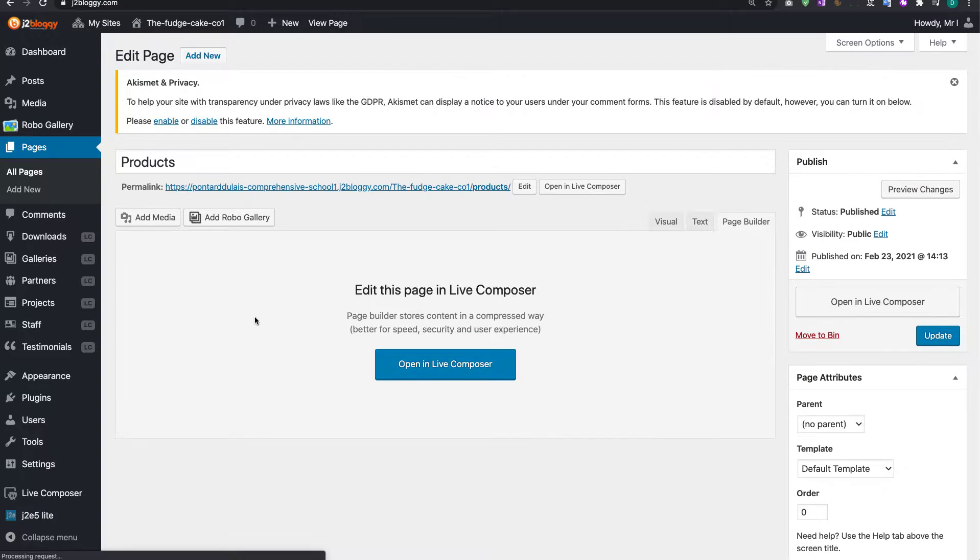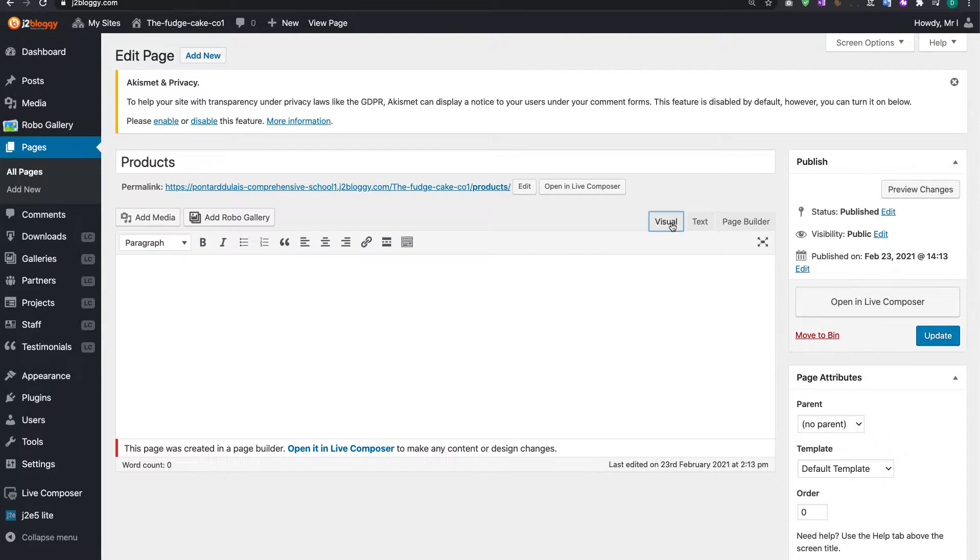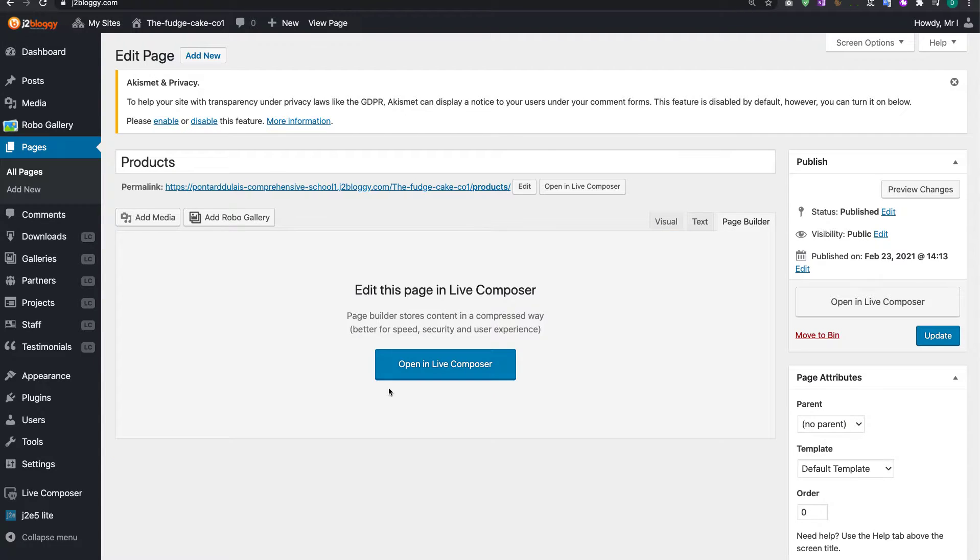Now if you click on the edit you'll see a button which says open live composer providing you're on this page builder. You might see something like this which won't show anything, so if you do see something like this and there's nothing there click on page builder and then open in live composer.